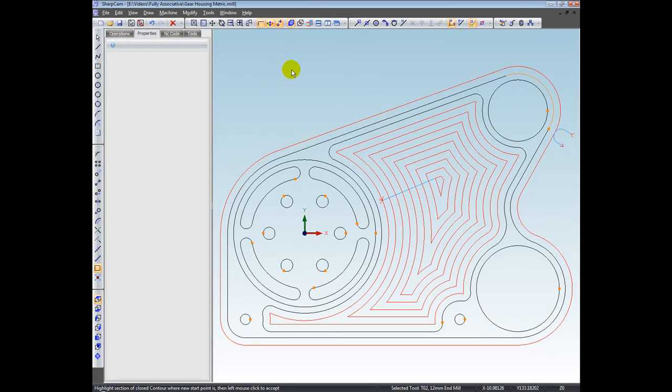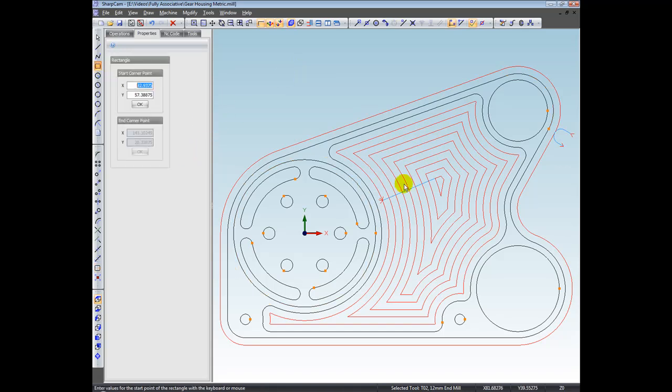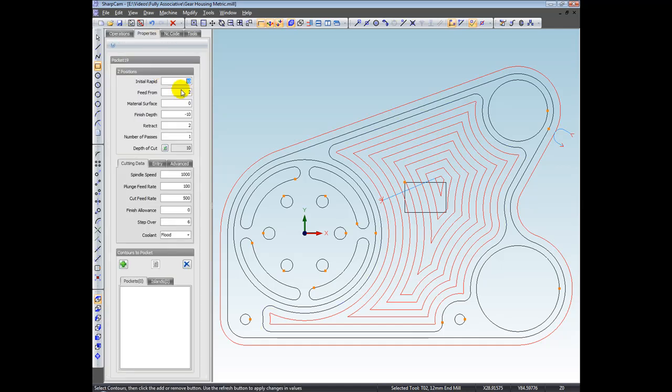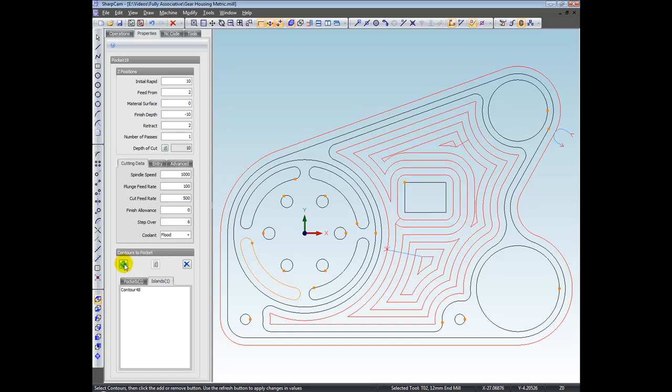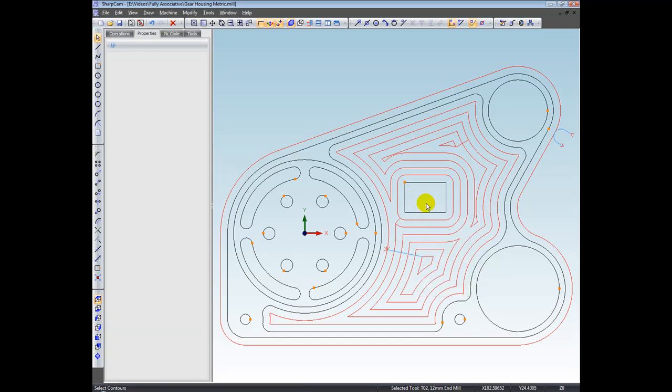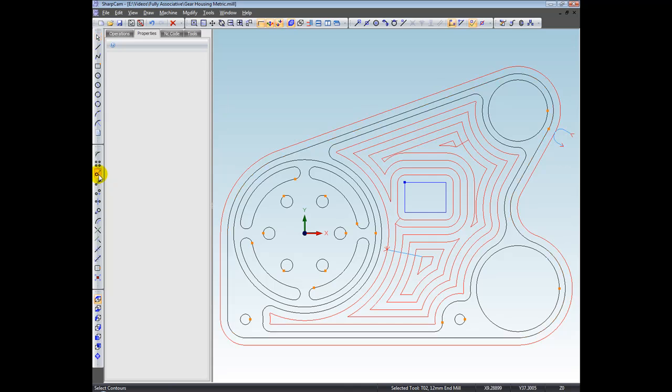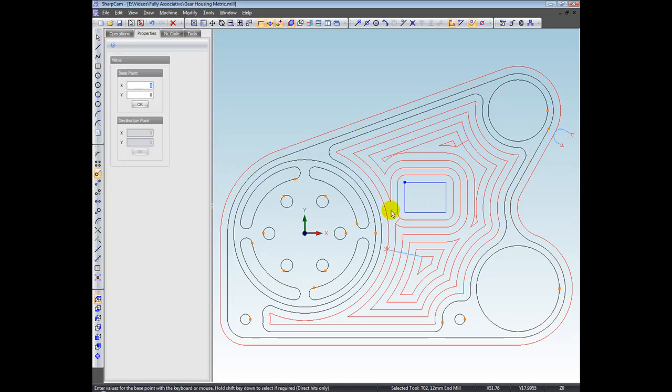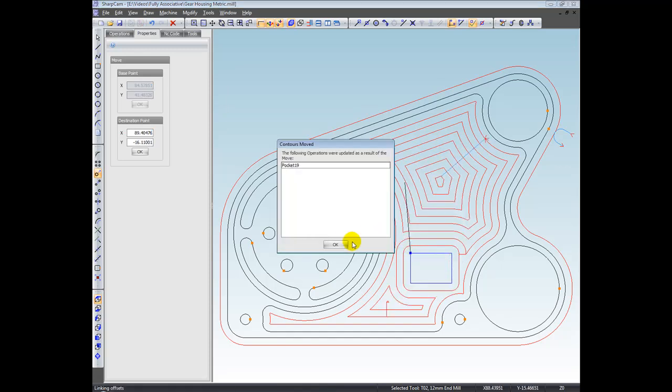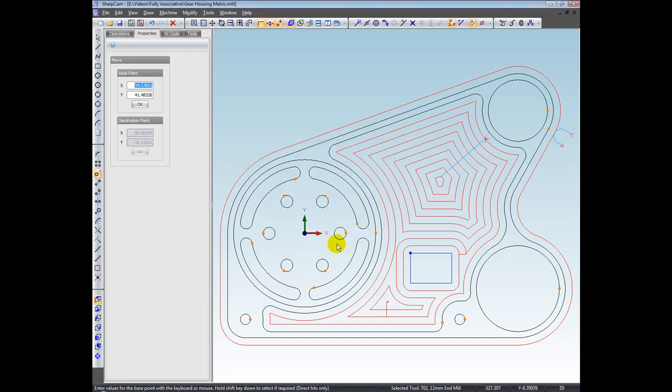I'm going to add another island back into the pocket operation. So that's a rectangle. Right click on the pocket operation and edit it, and then add this rectangle into the pocket operation. What I'm going to do now is I'm going to move this island. So select it, choose the move command, base point. I'm going to move it from the start and I'm just going to put this down in a random position and say to there. And again, you can see the pocketing is automatically been updated and we again get a confirmation dialog box just to let you know that that's what's happened.